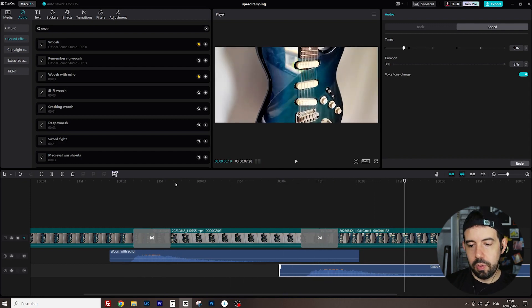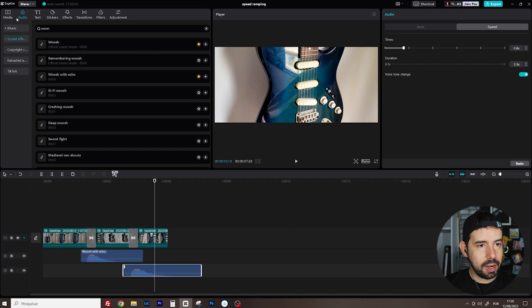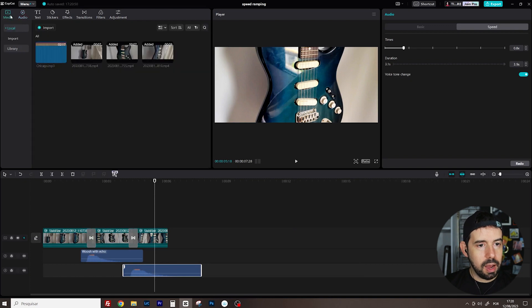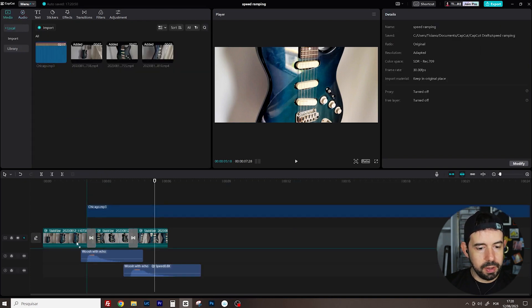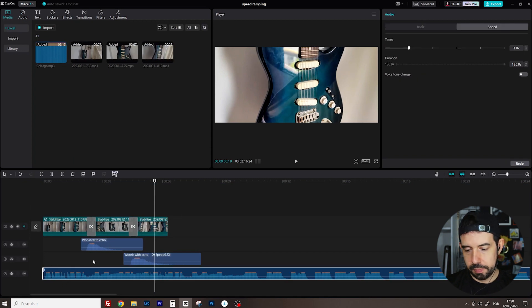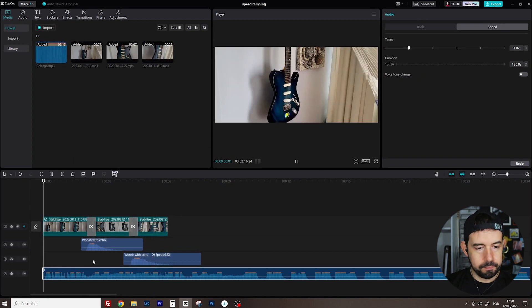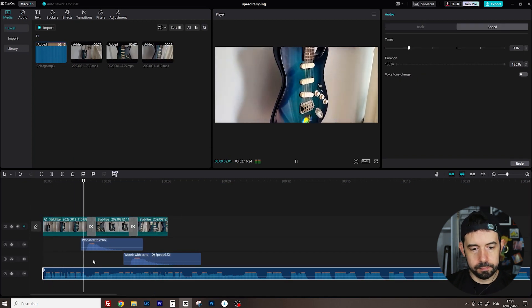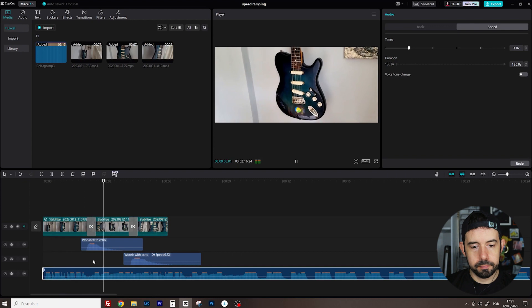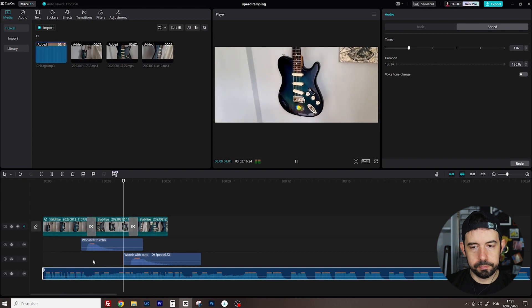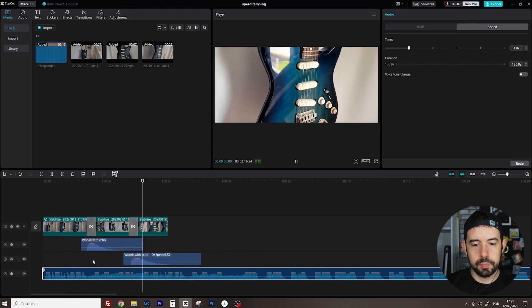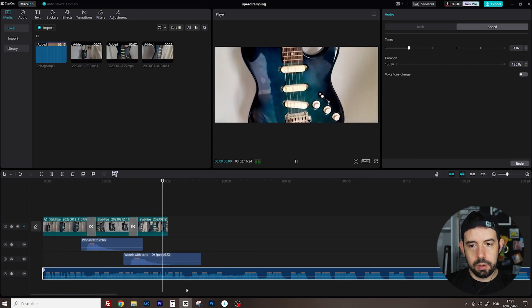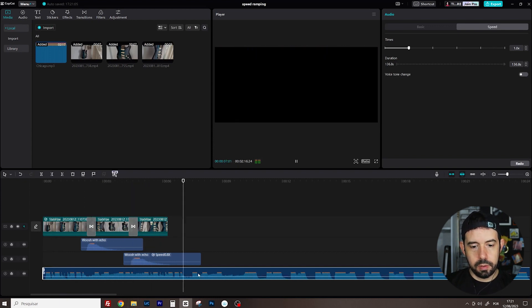Now I will apply some soundtrack. I've got one Chicago MP3. You can use whatever you want. Perfect!